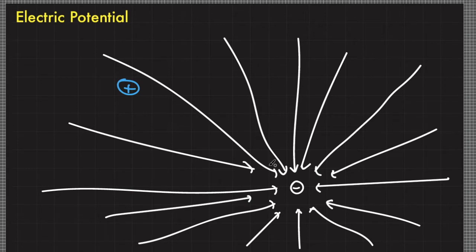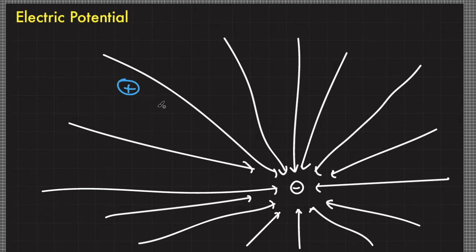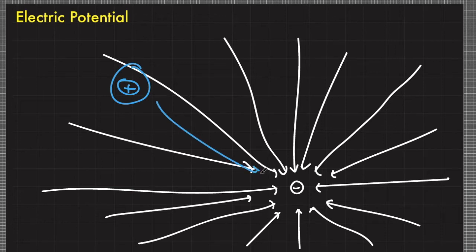We can visualize this because we are imagining that electric field lines emerge from infinity and terminate at the negative charge. So if we put a positive test charge here, this positive test charge will go from this point towards the negative charge.